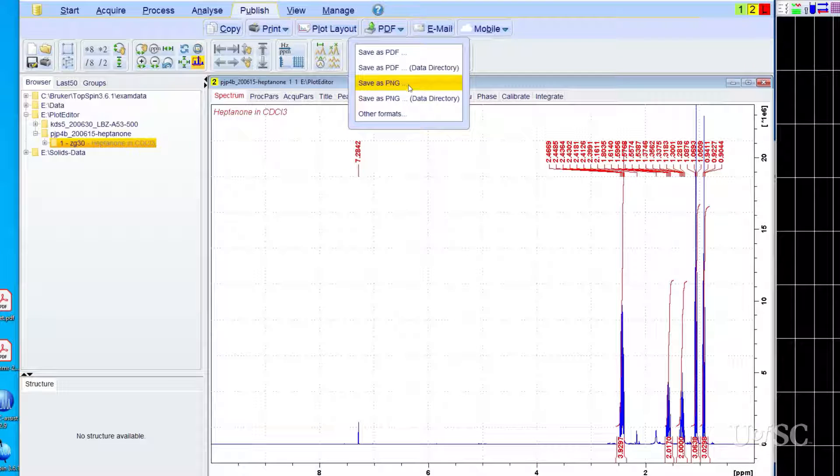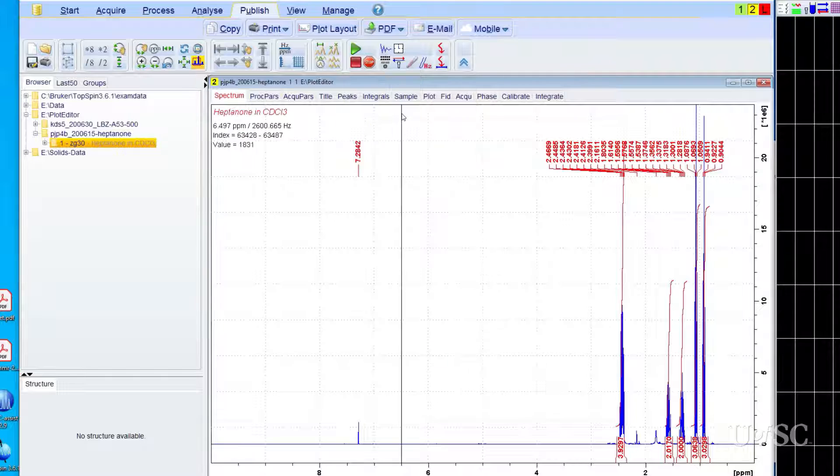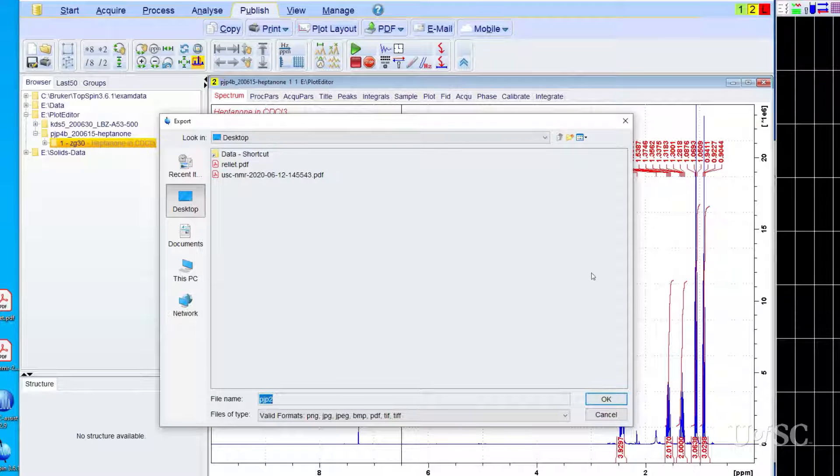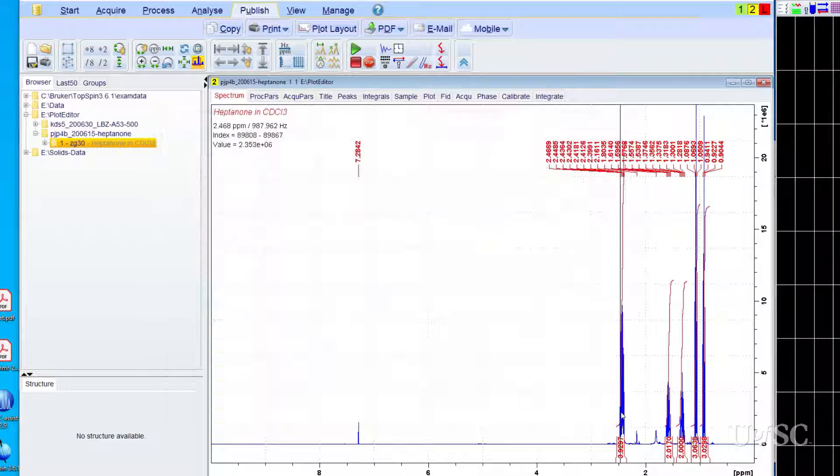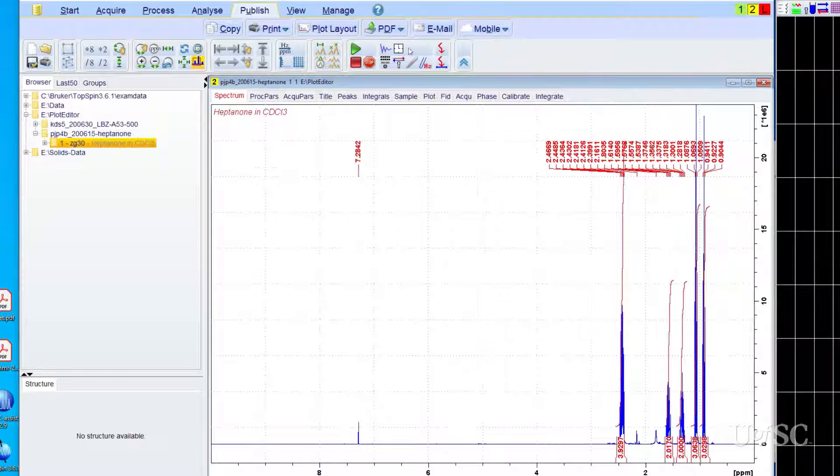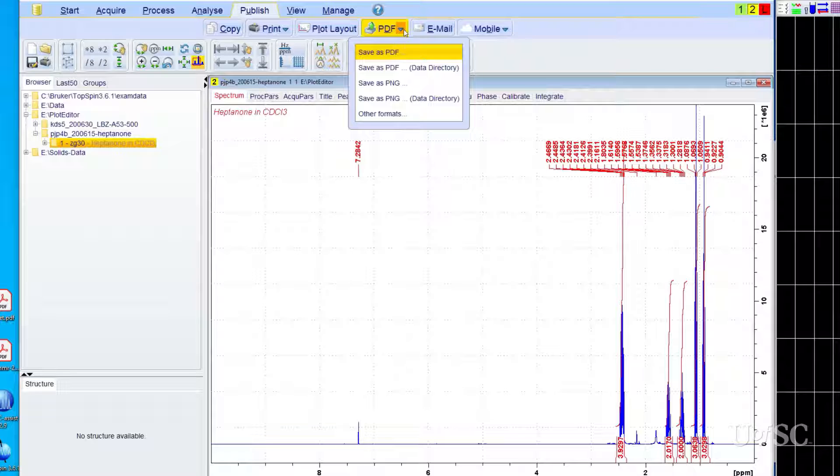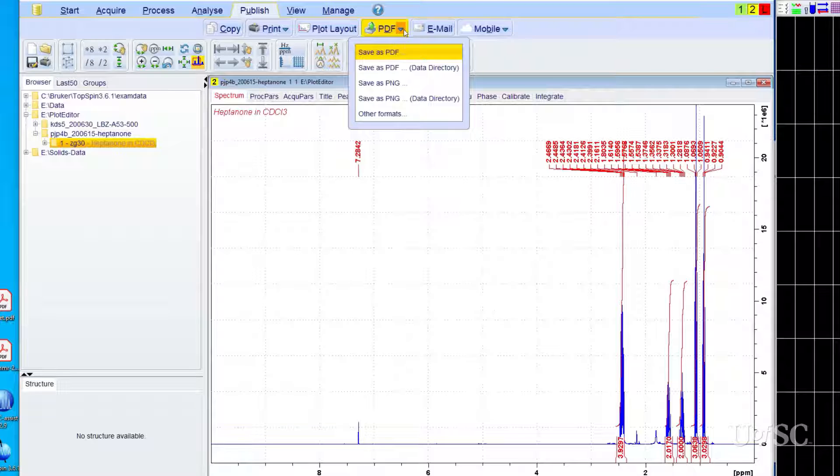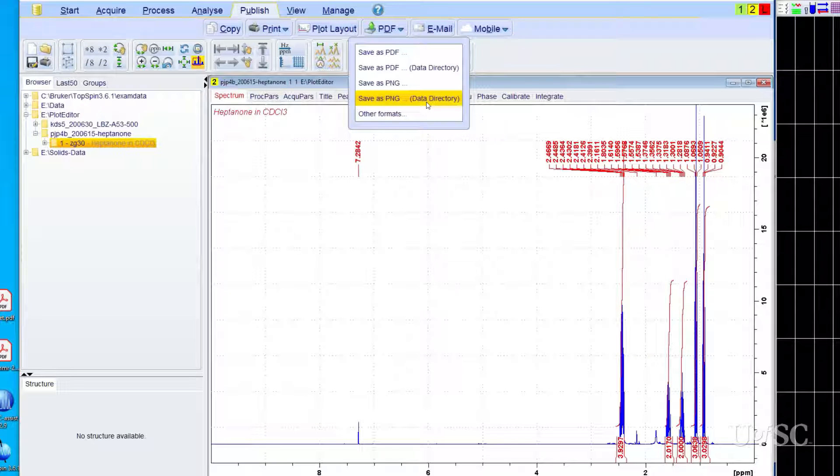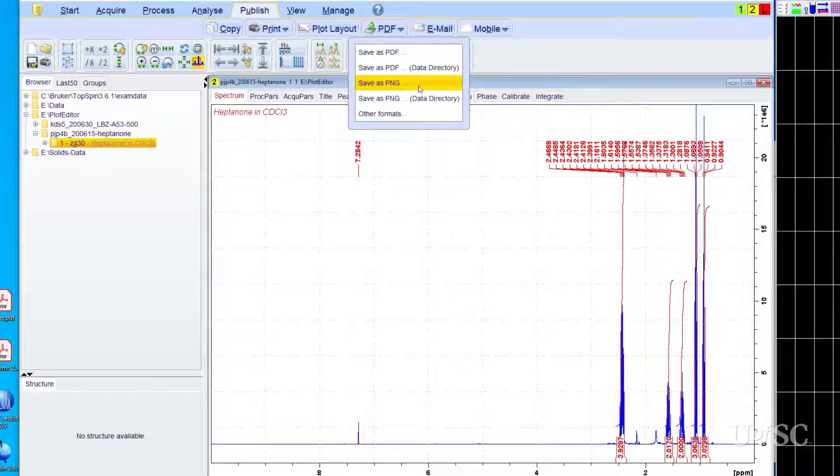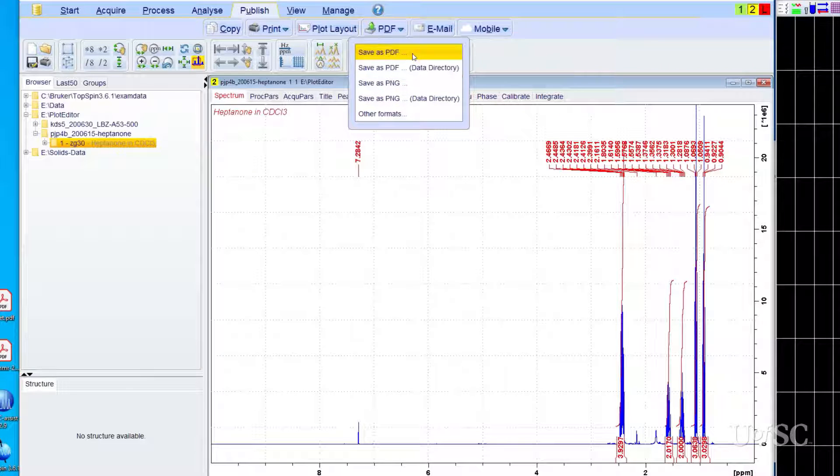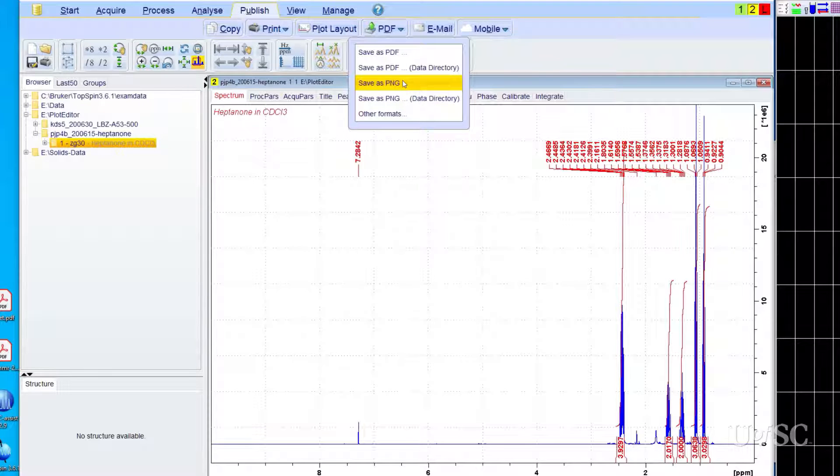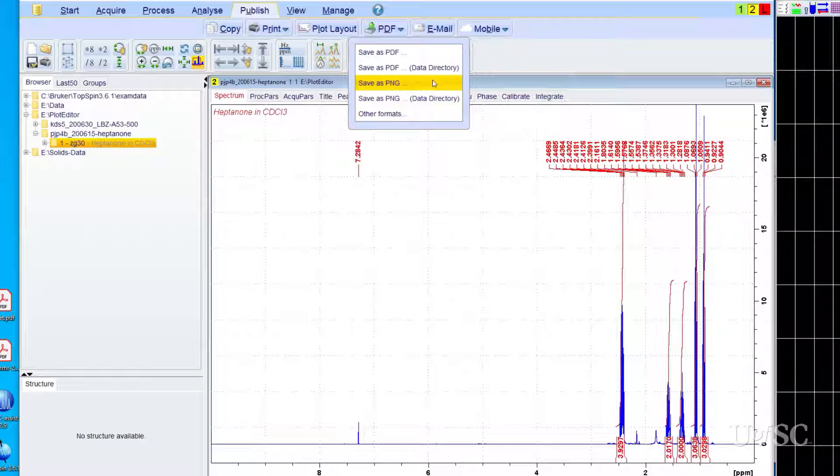The main choices are PDF or PNG files. The other formats option will allow you to specify image formats that include TIFF, JPEG or GIF files. The options that include data directory will put the generated files in the processing folder of the dataset you are working on. This is not necessarily the most convenient location. The options that do not include data directory will allow you to specify the location the output file will be written to. We recommend using this option.